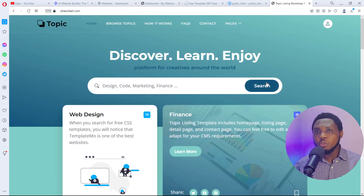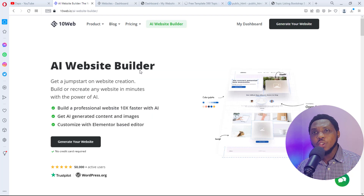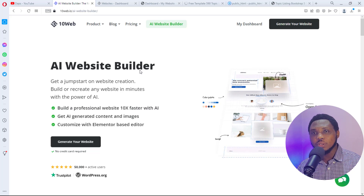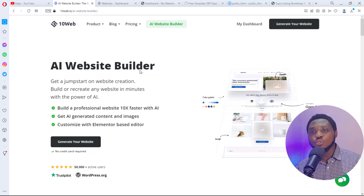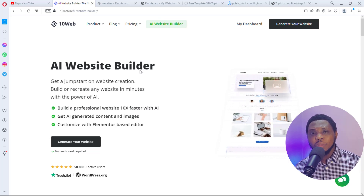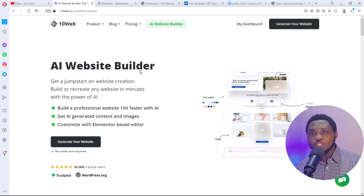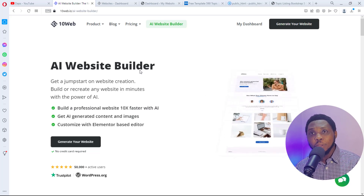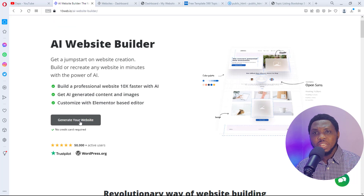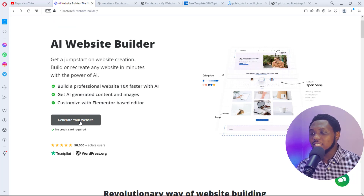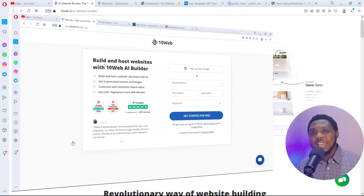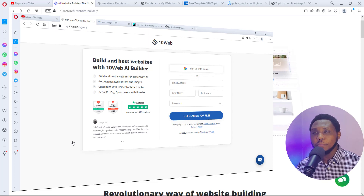I will try to convert this HTML website into WordPress. The platform we'll be using is 10web.io, which has an amazing AI website builder that can literally help us clone any website online and convert it into WordPress. It also has an awesome Elementor-based page builder to further customize the website. To use this AI website builder for free, come to the website, click the button that says 'Generate your website,' and sign up using your email.